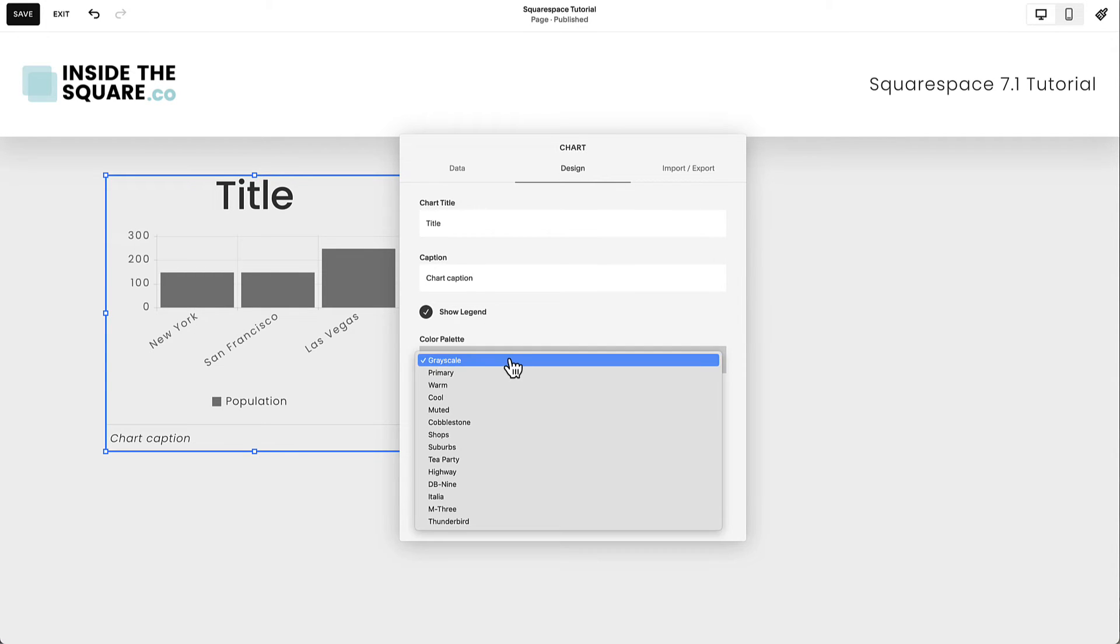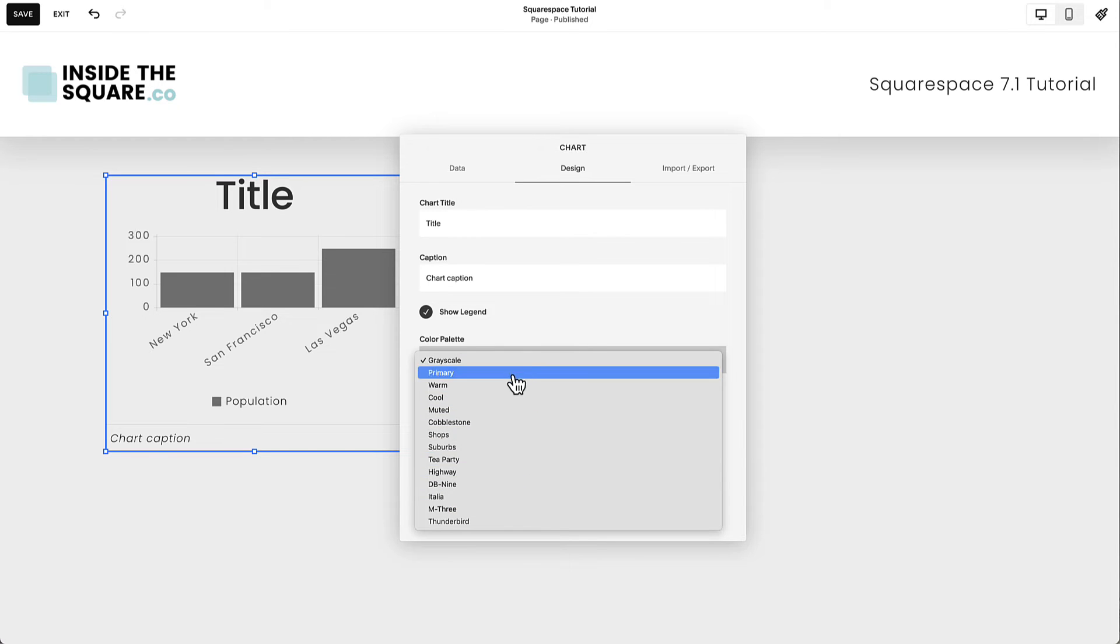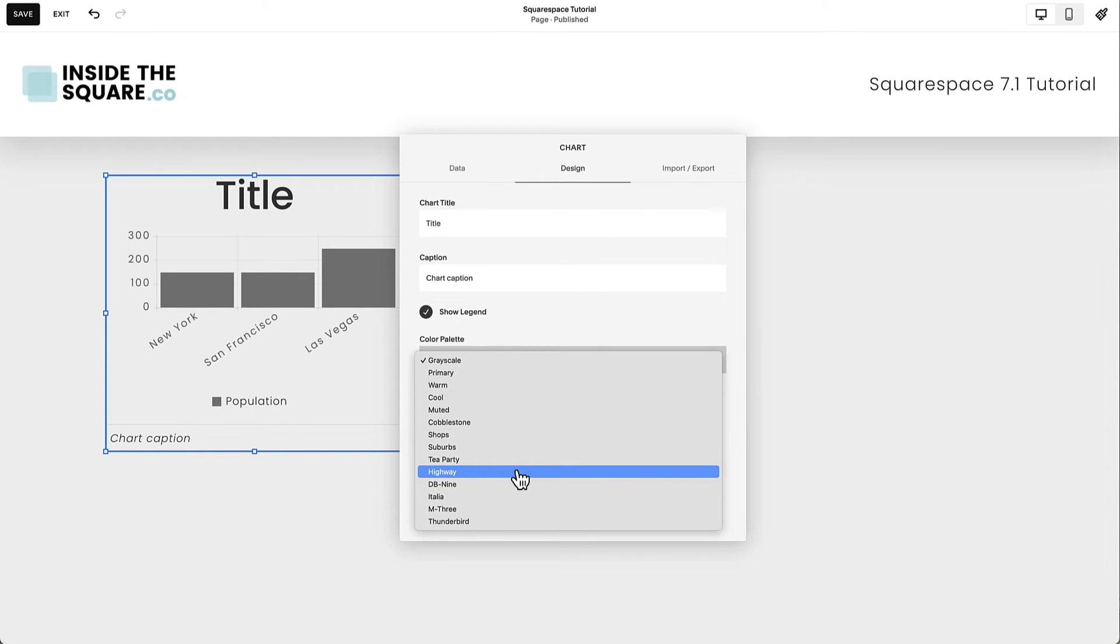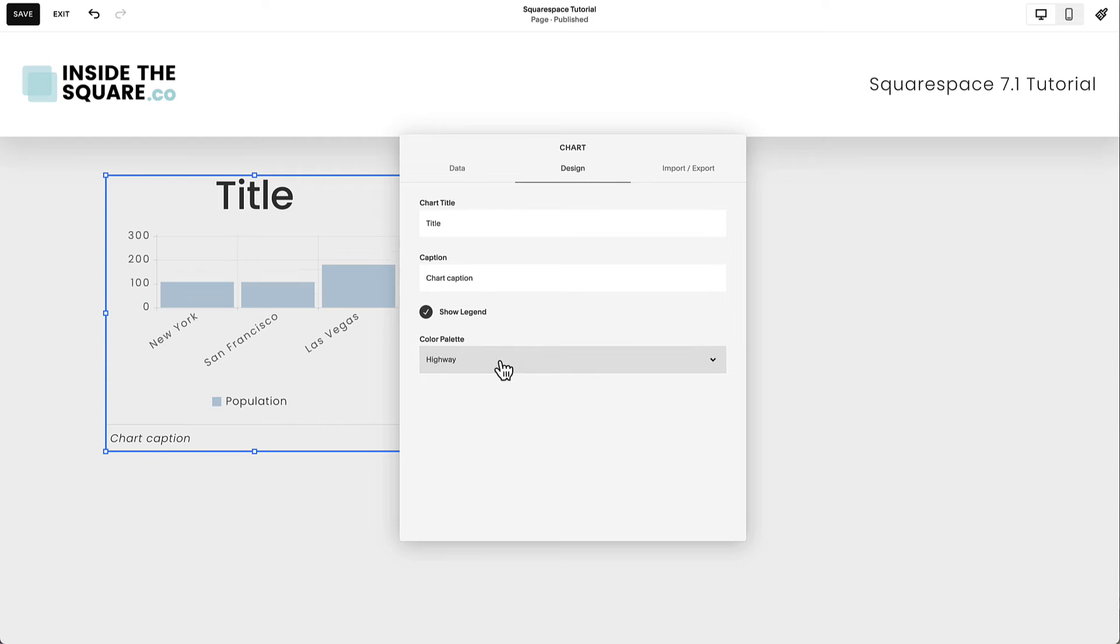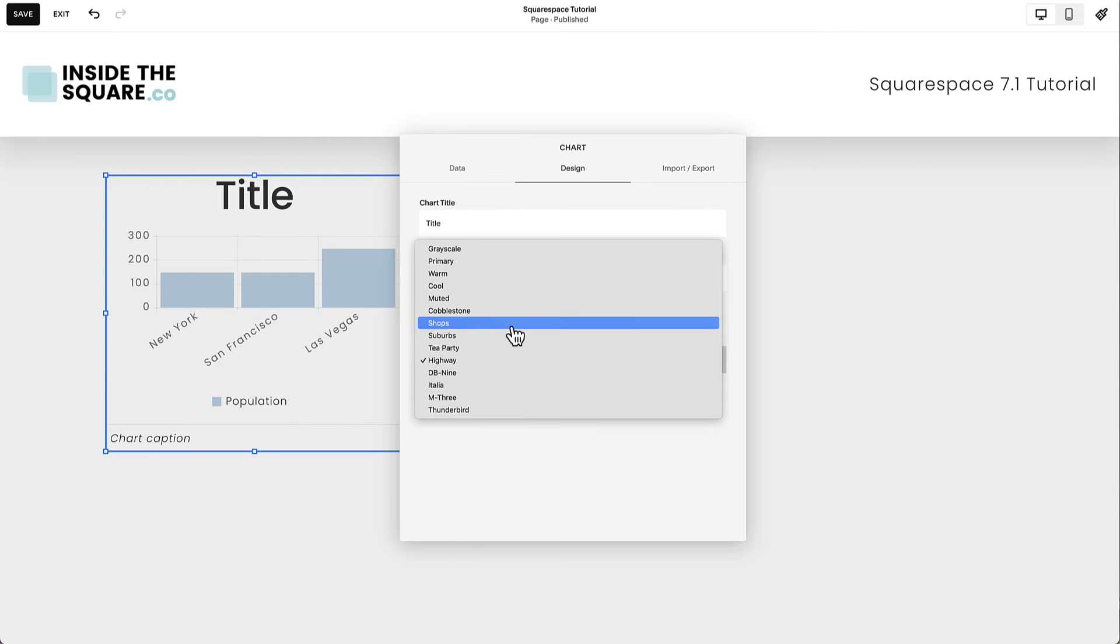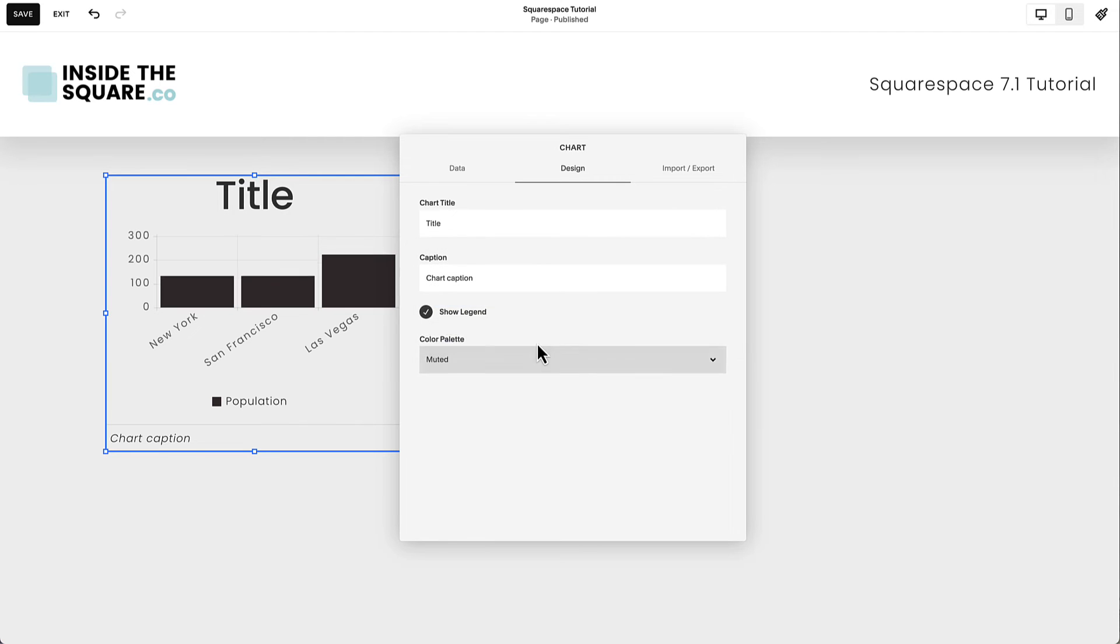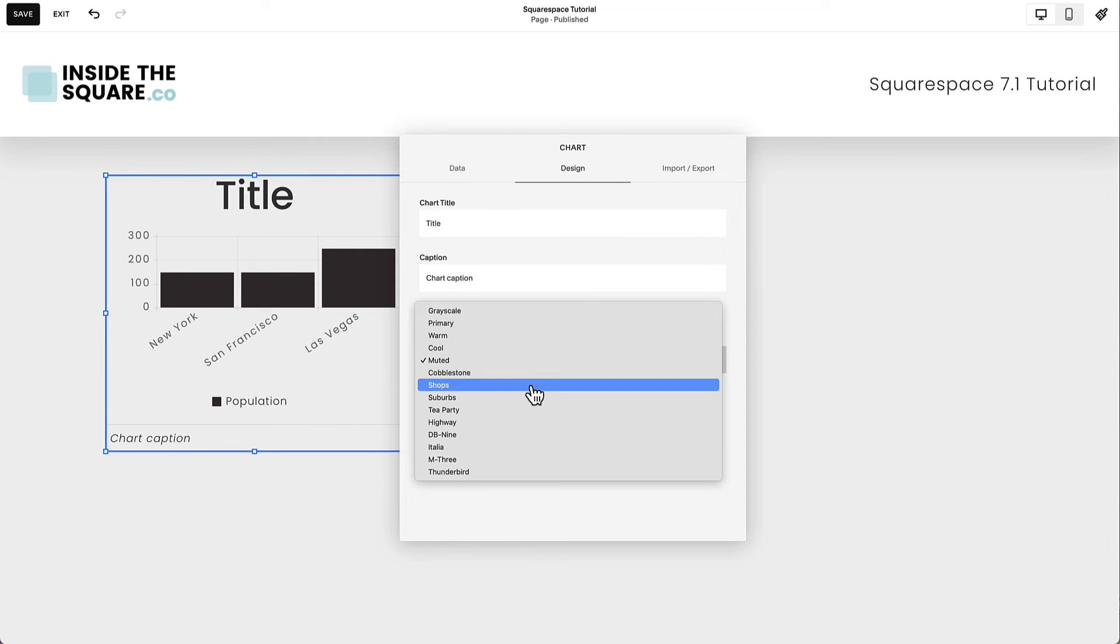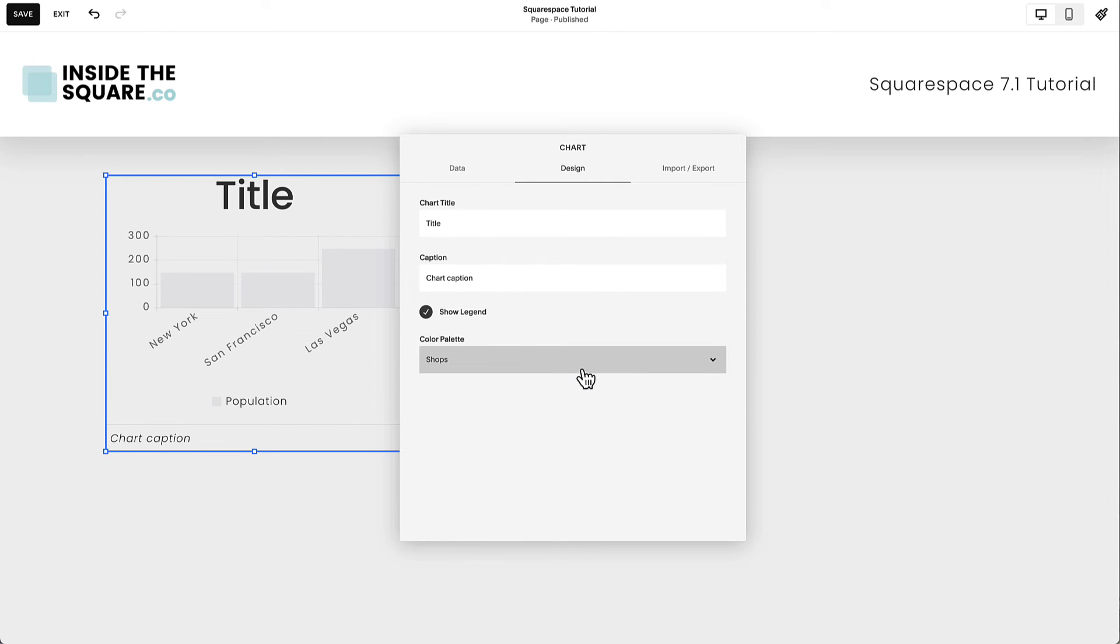To change the color palette, you need to select one of the pre-made color options. At the time of recording this, we can't customize this with our own colors, but as you'll see here, you have a lot of different options to choose from, and hopefully one of these will match the style of your Squarespace website.